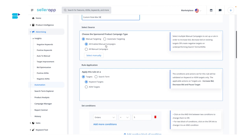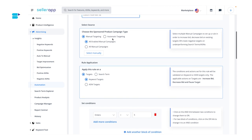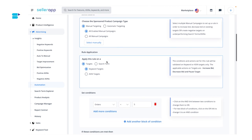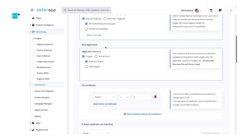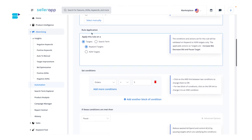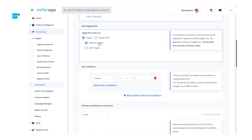You can choose between manual targeting and automatic targeting. After that, select the campaigns you want to apply the rule to. Here is one of the new updates: rule application. You can select whether you want to apply this rule on a target or a search term. Select target and you will be presented with the option to select keyword targets or ASIN targets — here I'm going to select ASIN targets.